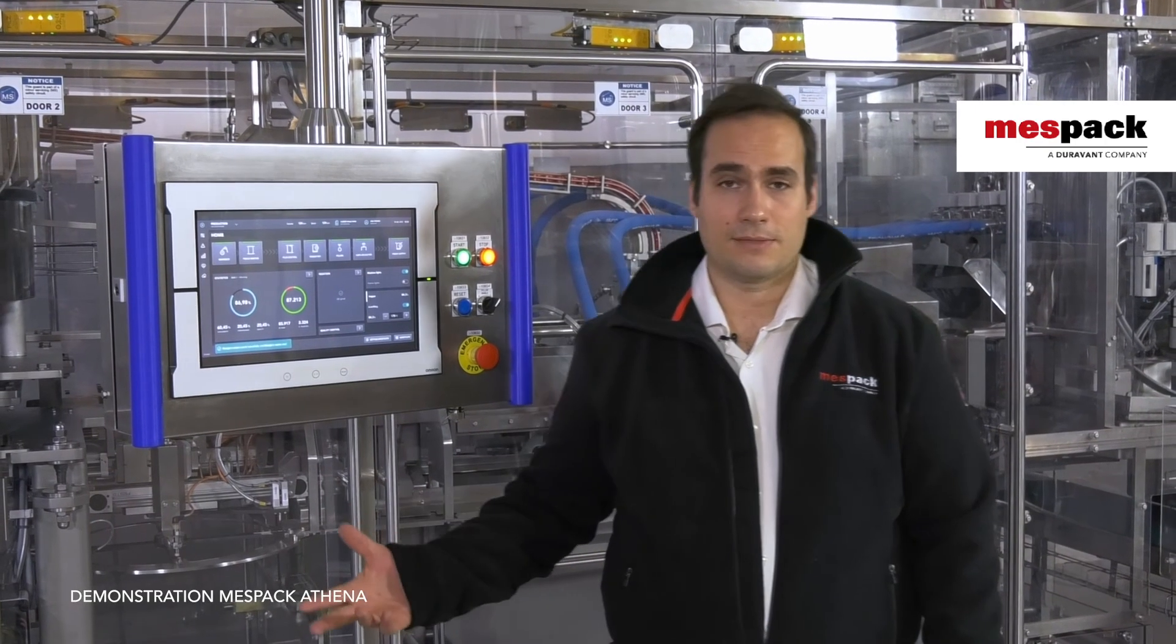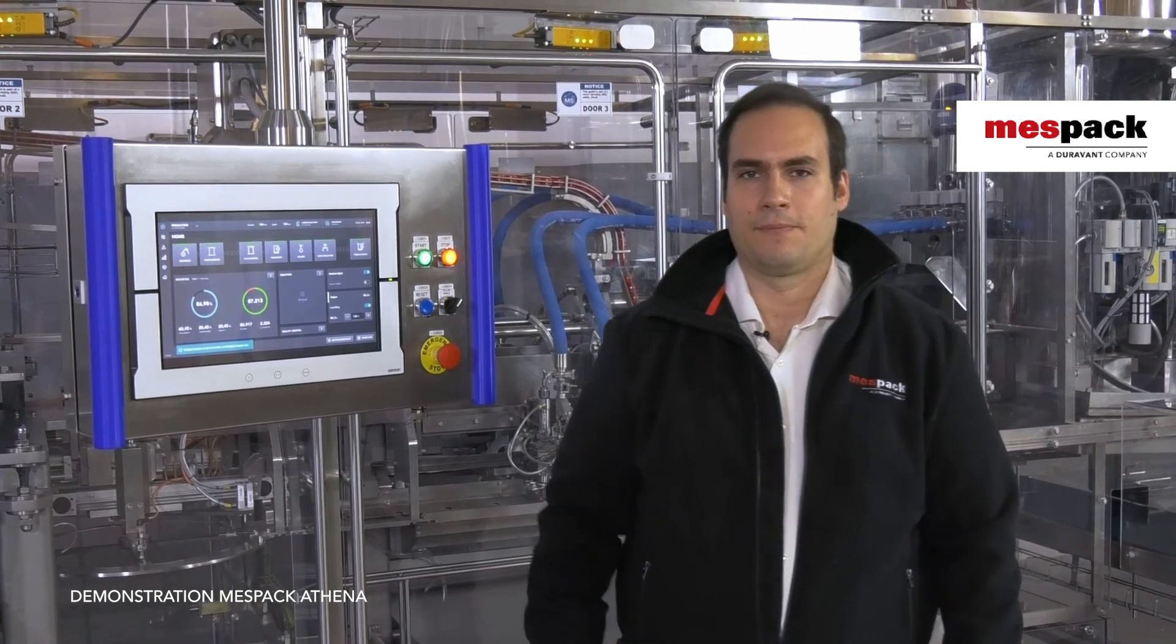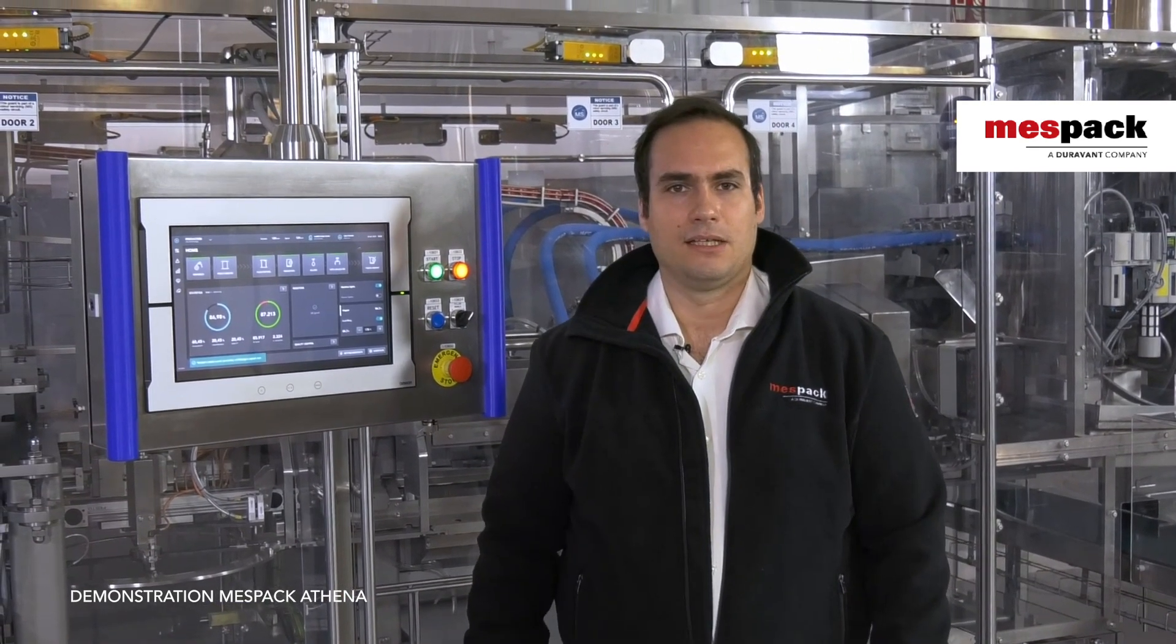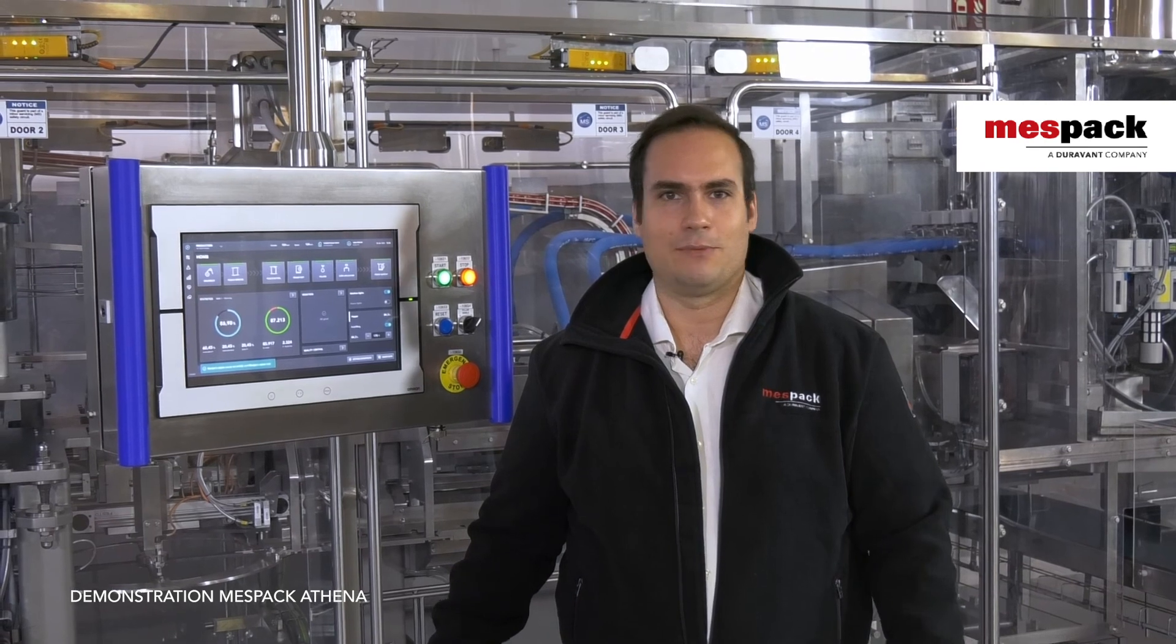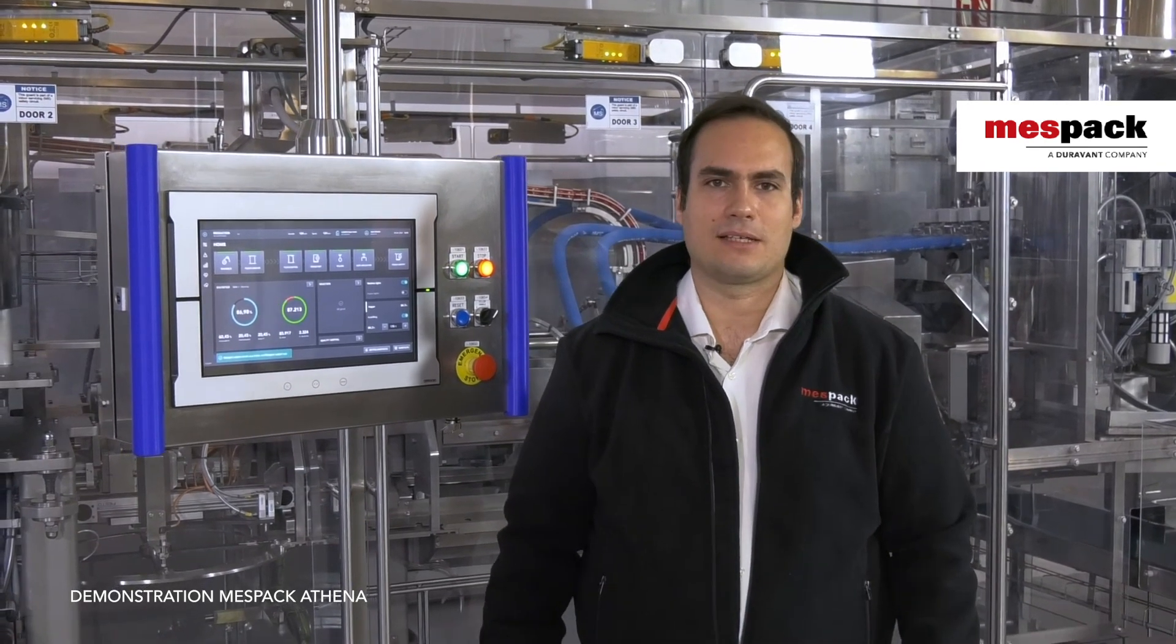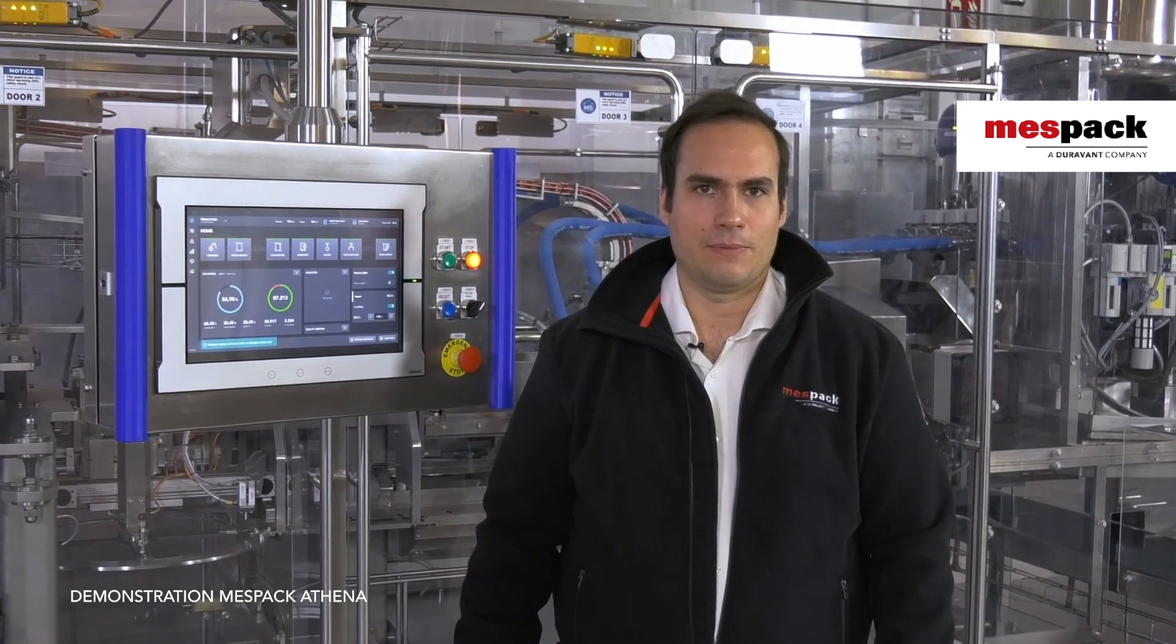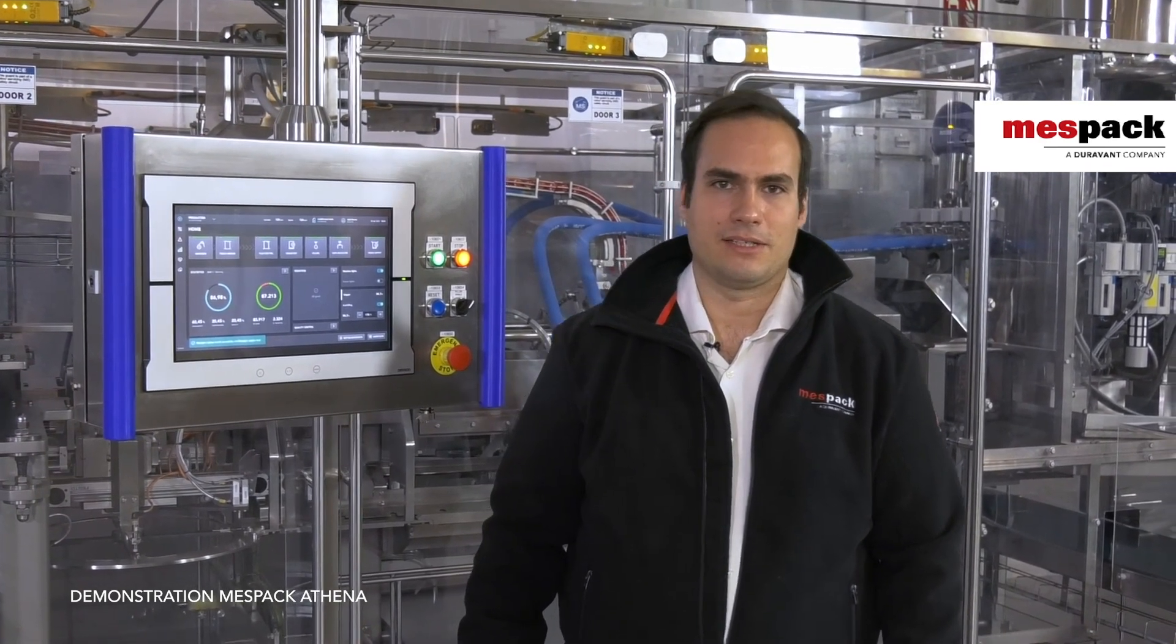This has been our presentation on the MESPAC Athena. I hope that you really liked it, and I'm sure that you would have doubts. Please come to us, ask us—we will be there to serve you and get you all the answers that you are seeking. Thank you very much and have a nice day.